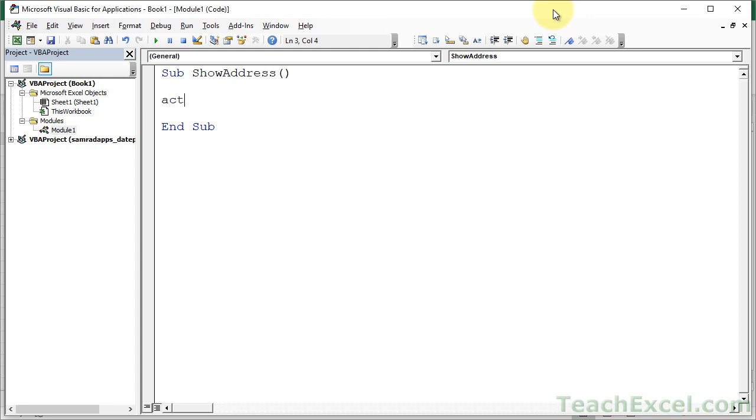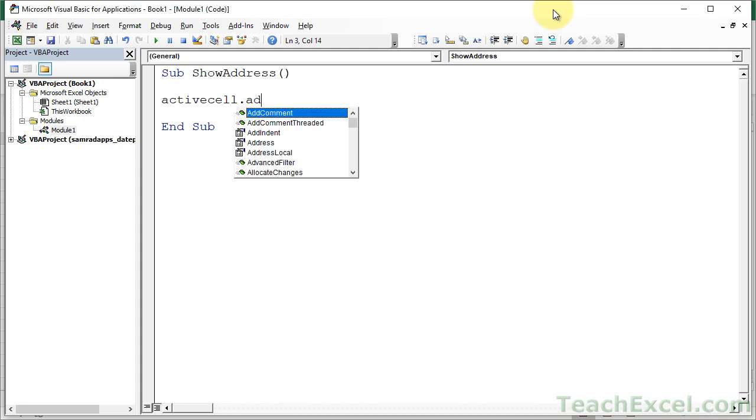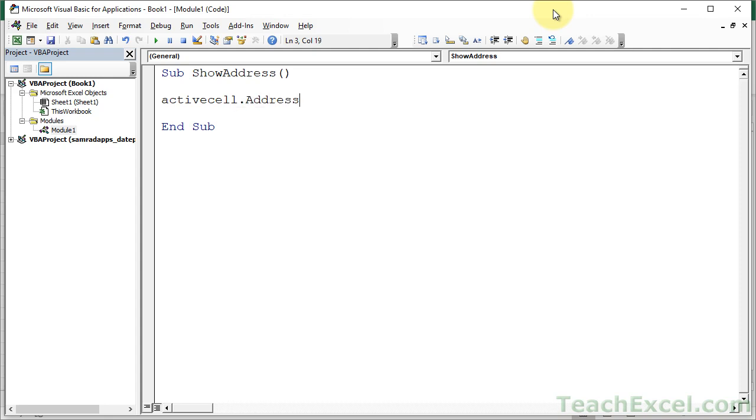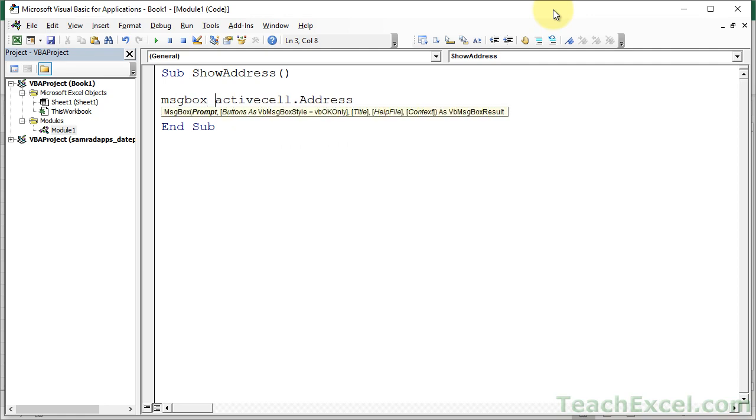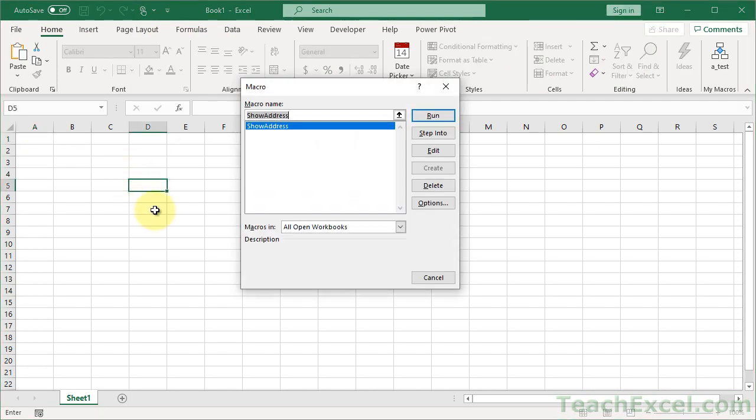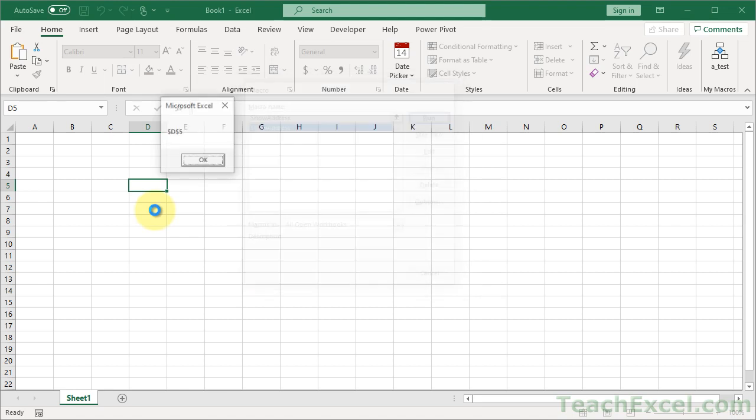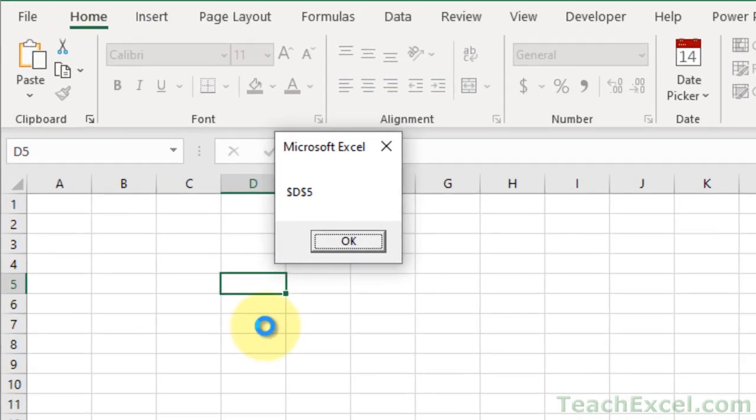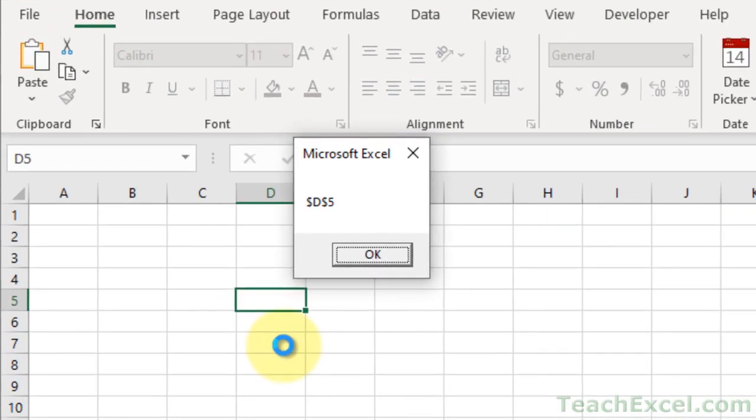So let's say that you have the active cell and you want to get the address of it, which will give you its range reference. And let's go ahead and put it in a message box so we can see it in the worksheet. And let's run it on, say, d5. We get $d, $5.